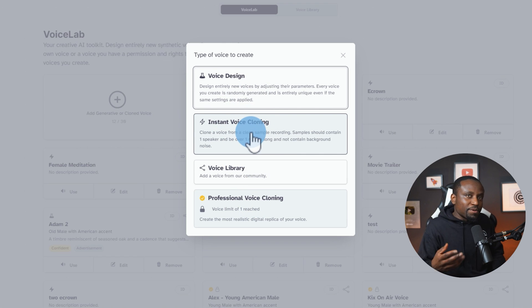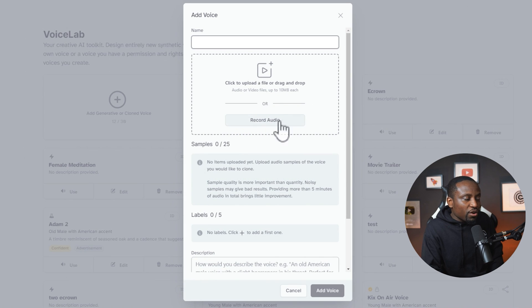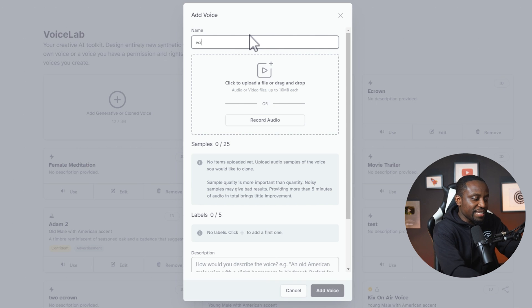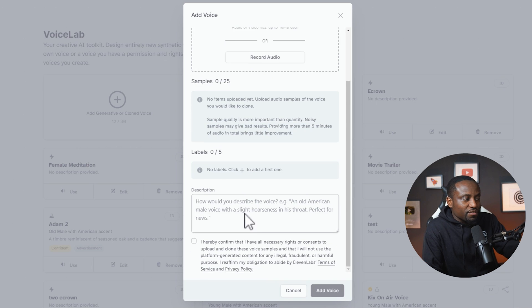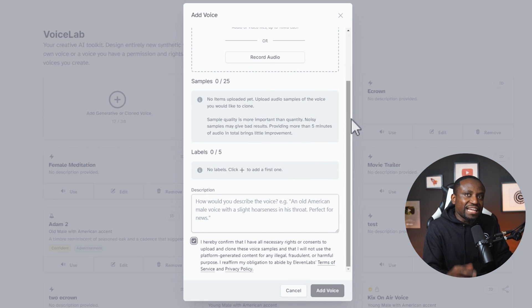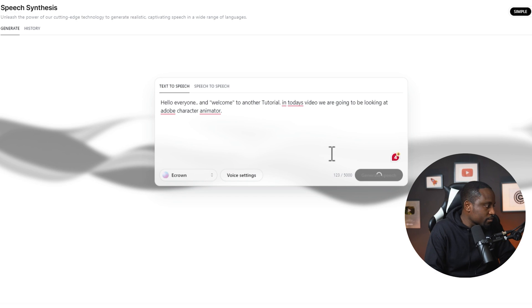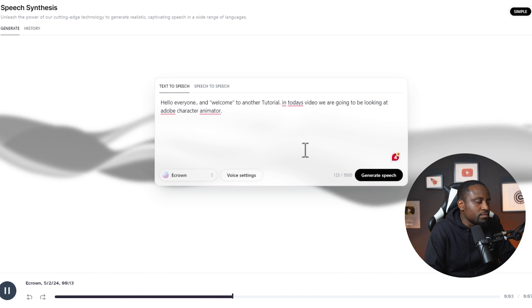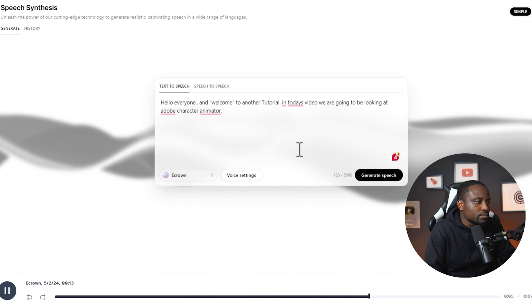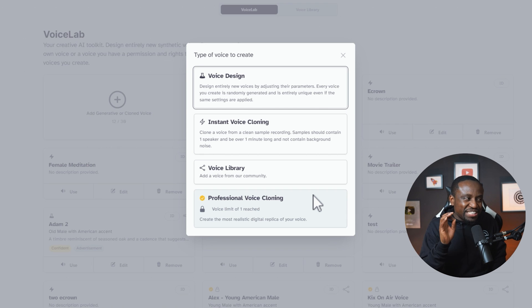The instant voice cloning happens instantly and you need just about one to two minutes of your own recording. Click on instant voice cloning, record yourself or upload an audio file, give it a name — you can call it e-crown or whatever — agree and add that voice. It's going to generate and add it to your library. Hello everyone and welcome to another tutorial. In today's video, we are going to be looking at Adobe Character Animator. You can see that sounded like me but it's not perfectly there.